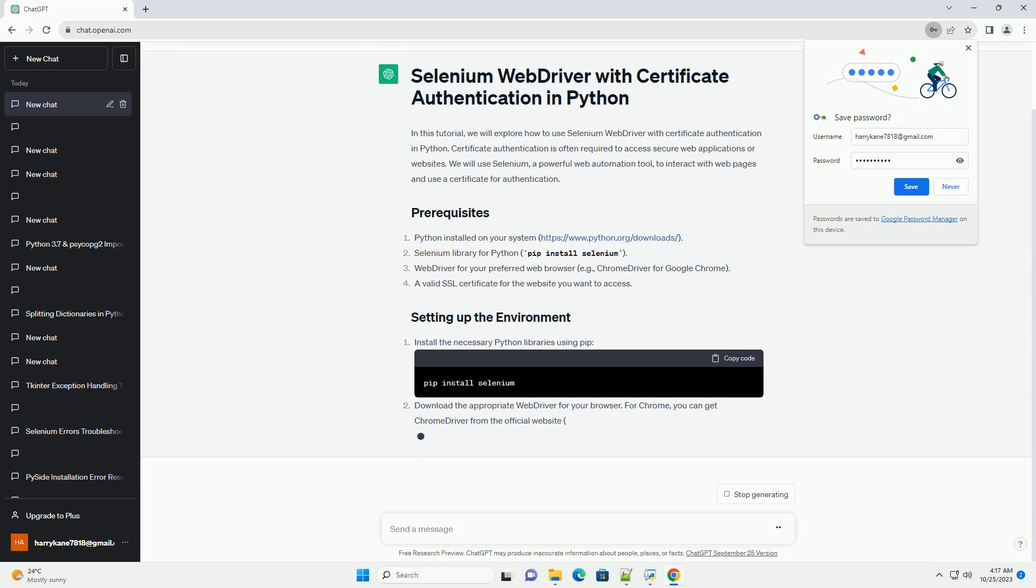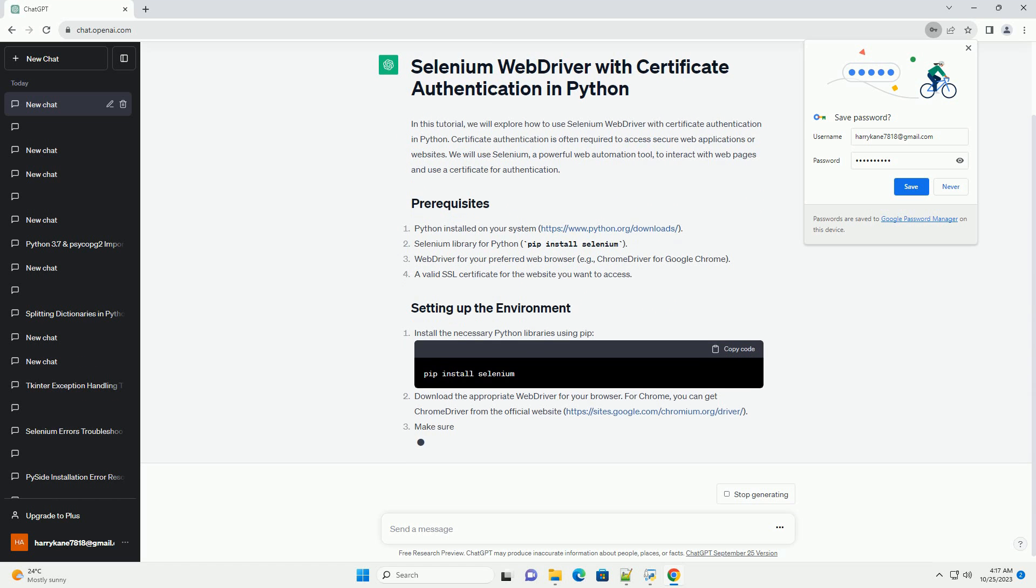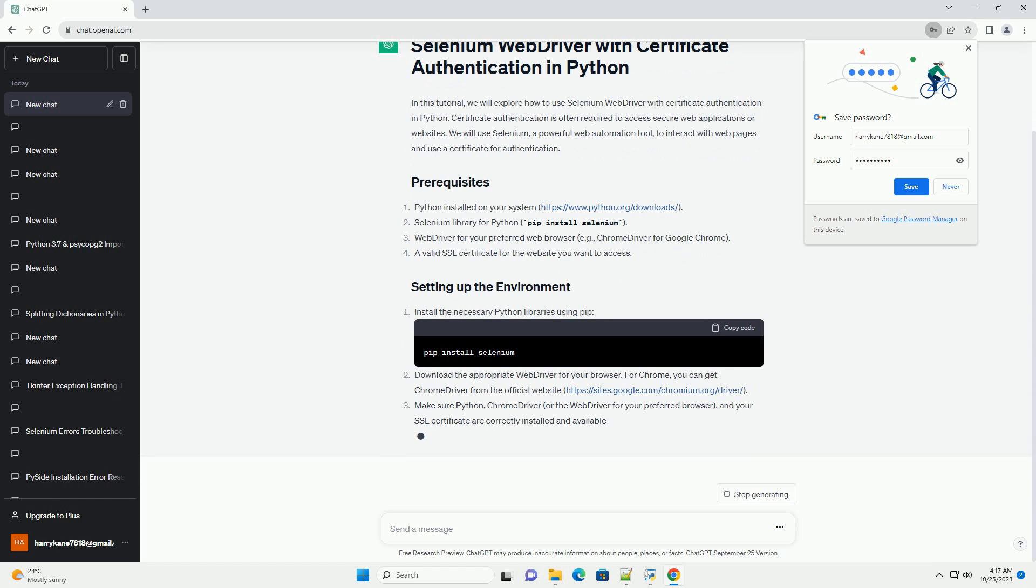Let's write Python code to use Selenium WebDriver with Certificate Authentication. We will use Google Chrome as our web browser.